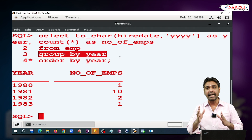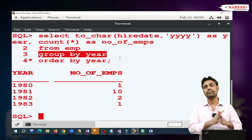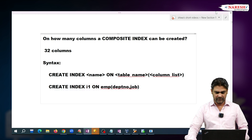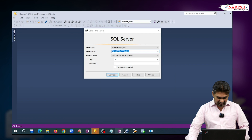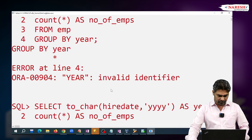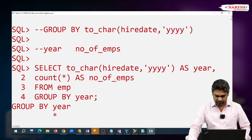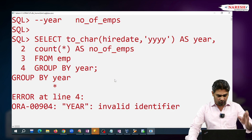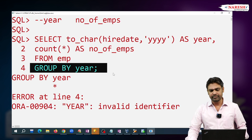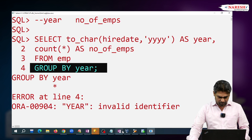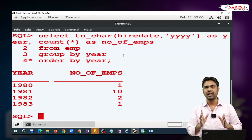This means they changed the execution order of these clauses in Oracle 23c. Finally, the conclusion is: can we use column alias in GROUP BY? Till Oracle 21c, we cannot use column alias in GROUP BY. But from Oracle 23c version onwards, we can use column alias in GROUP BY.